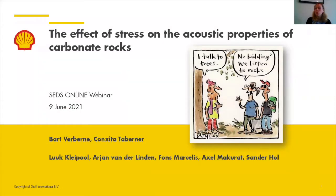Thanks everybody for attending today's presentation and welcome to this week's webinar. As always, we'd like to thank our sponsors from IAS, which allow us to offer all of these resources free of charge. This includes recorded lectures, learning tools, and even virtual field trips. Make sure you take a look at our website to see all the new info.